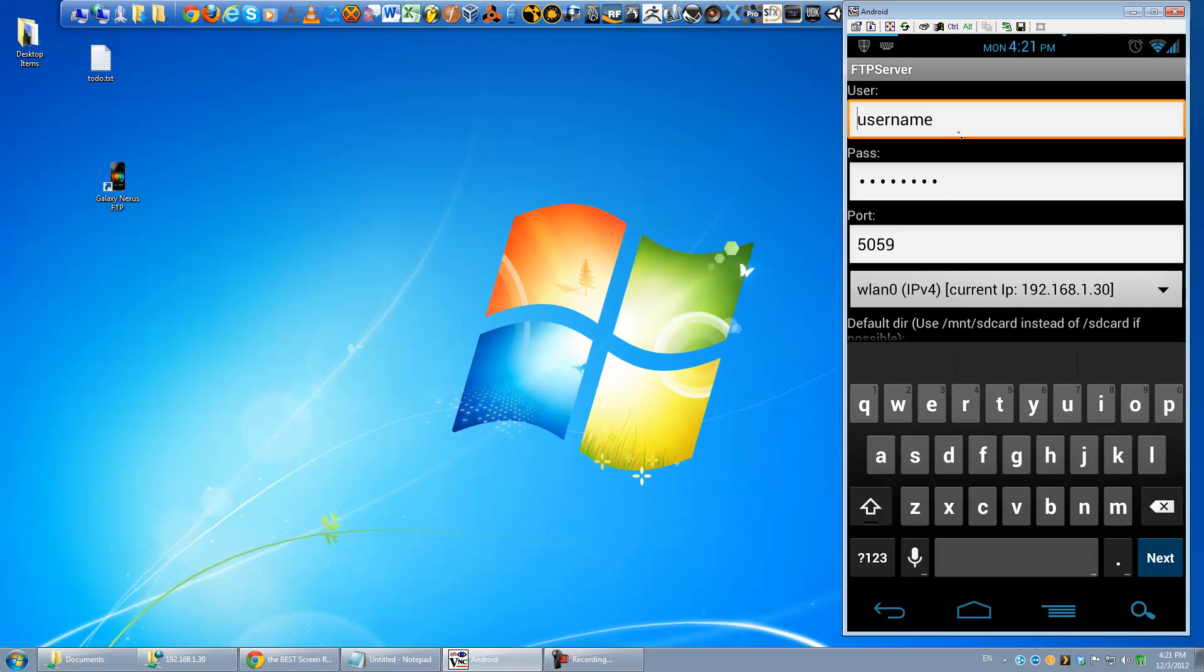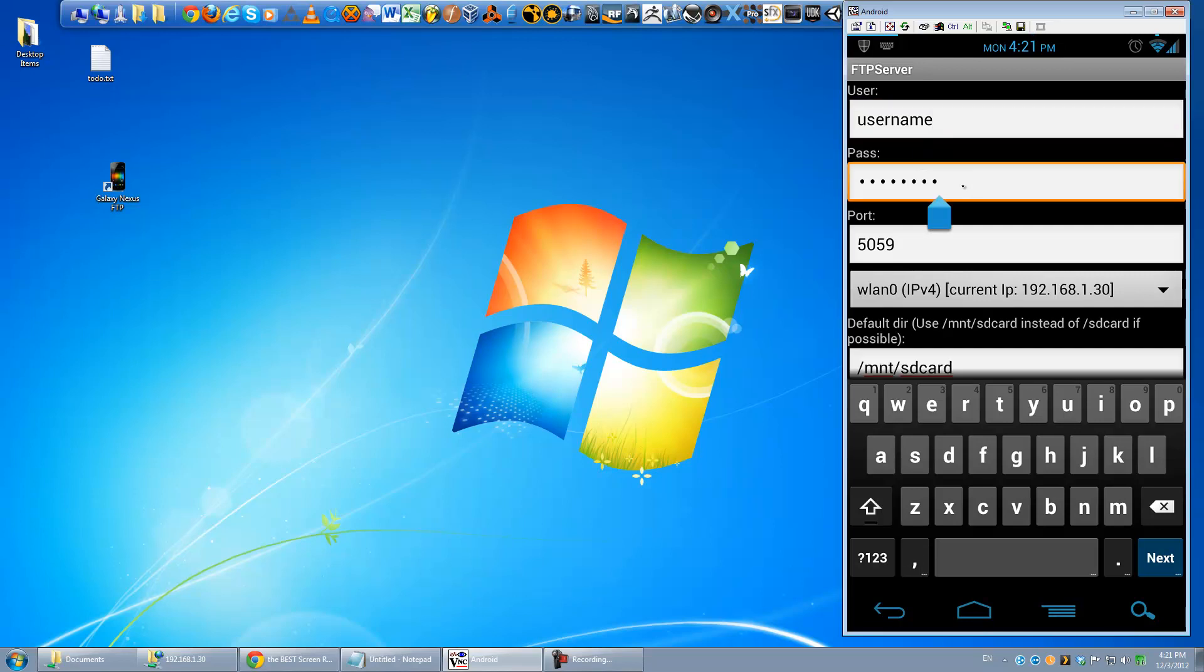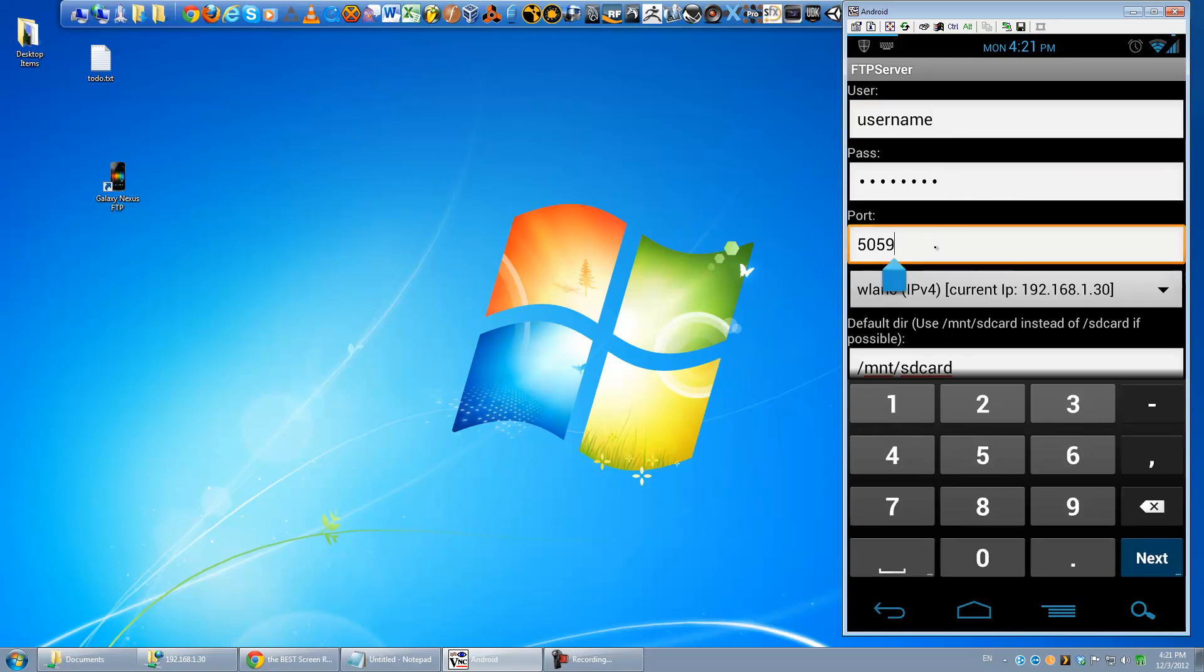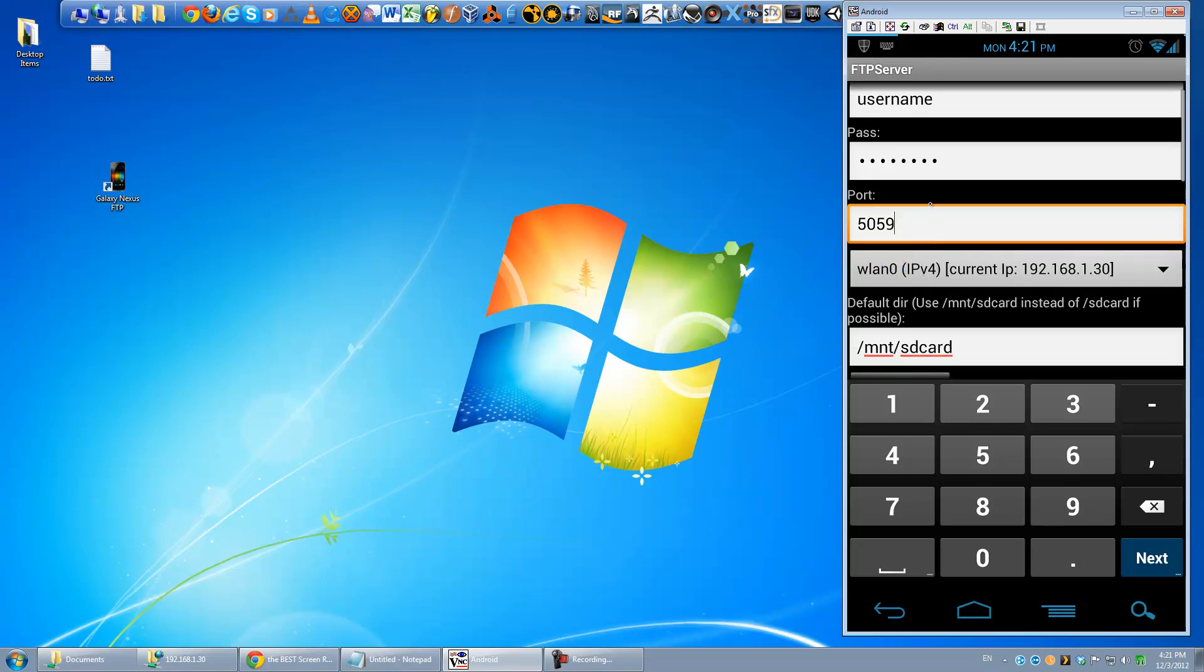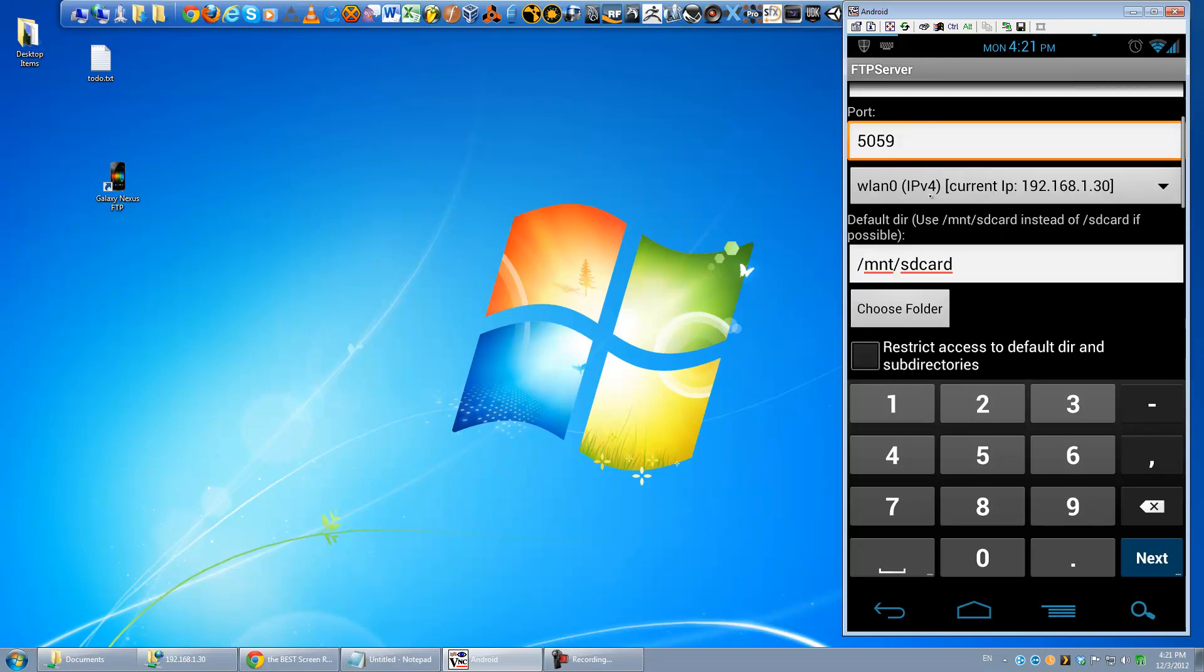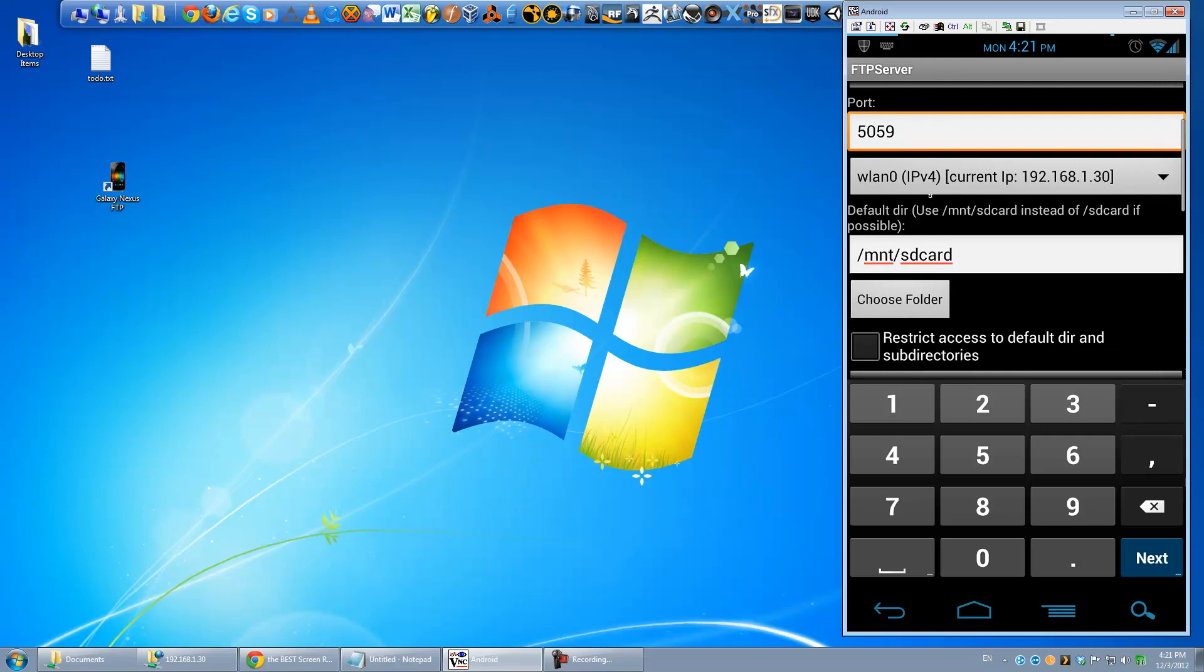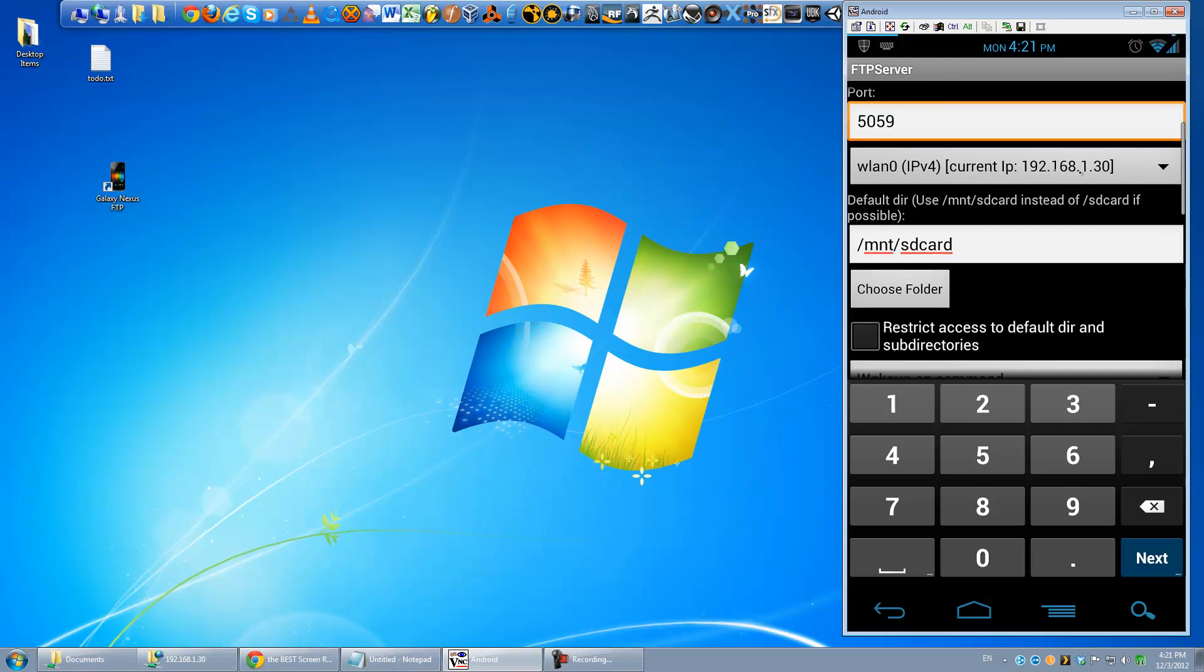Okay, now here's where you set up, these can be really whatever you want, almost all of these settings. Basically, you want to type in a username, I've set mine to username. And you want to type in a password, I've set mine to password for the purposes of this demo. Port, I think by default is 21, you can go ahead and leave it at that. I changed mine to 5059 for some reason or another back in the day, just haven't changed it back yet.